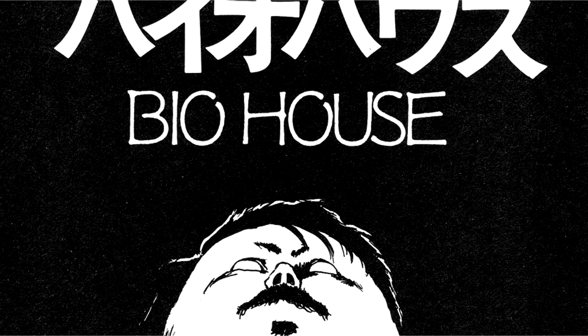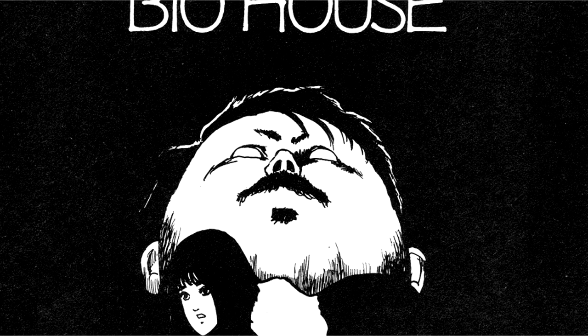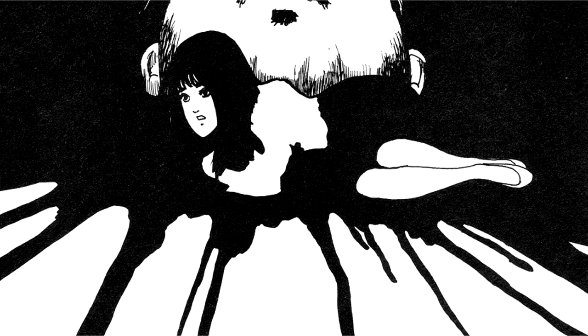Today's horror manga dub and narration is Bio House by Junji Ito. If you enjoy the story at any point in time, please do not hesitate to like, comment, and subscribe. It really helps me out a lot. Anyways, without further ado, let's get right into the manga.